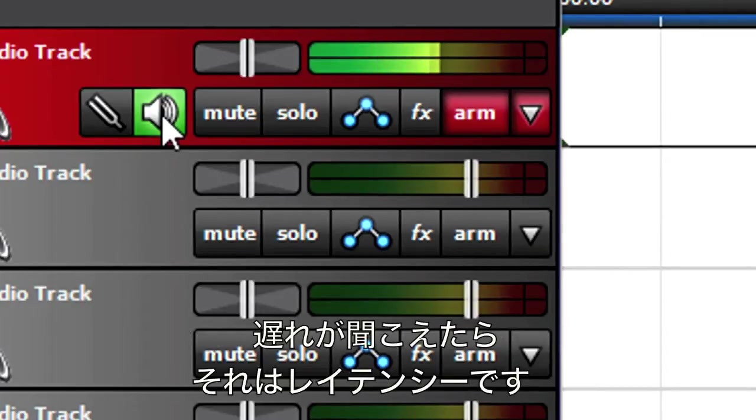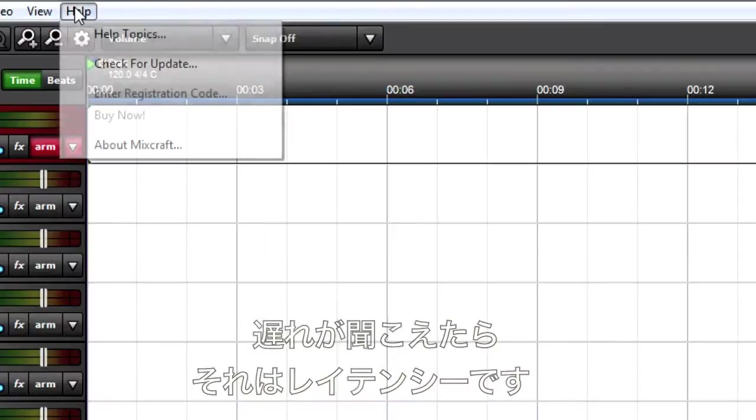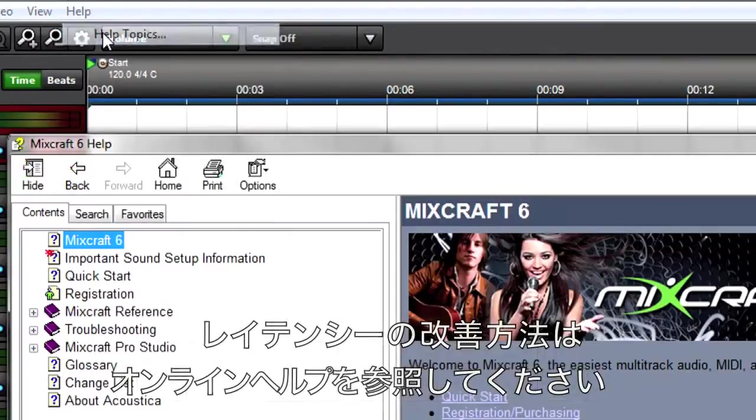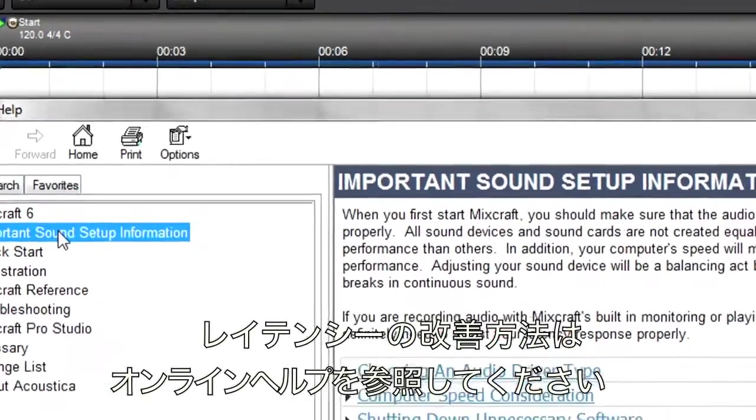If you hear a delay, that's called latency. Check the MixCraft Help menu for tips on reducing latency.